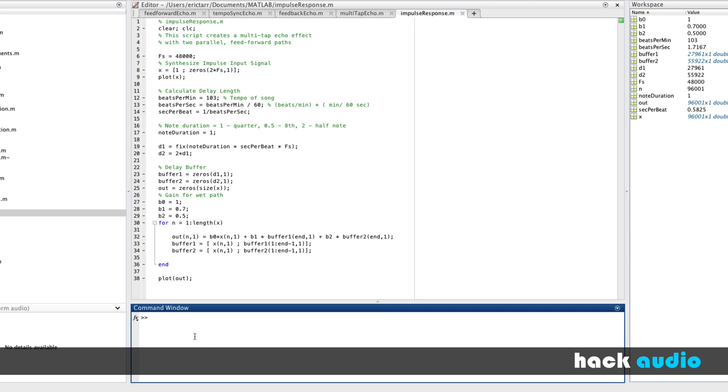Audio engineers, as a convention, will actually save impulse responses of a system as WAV files.